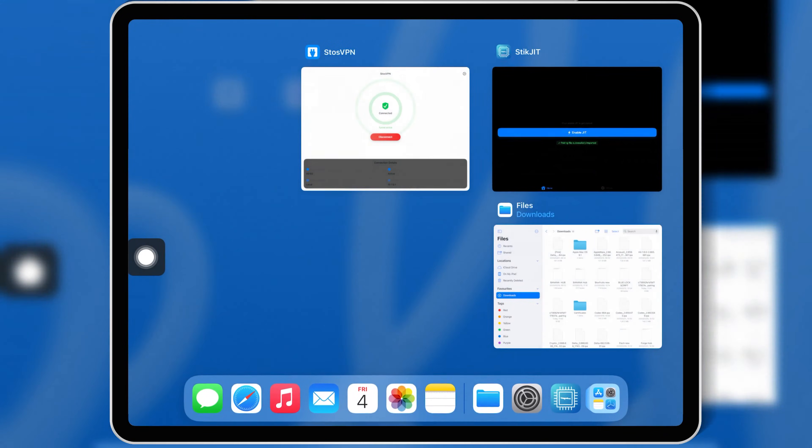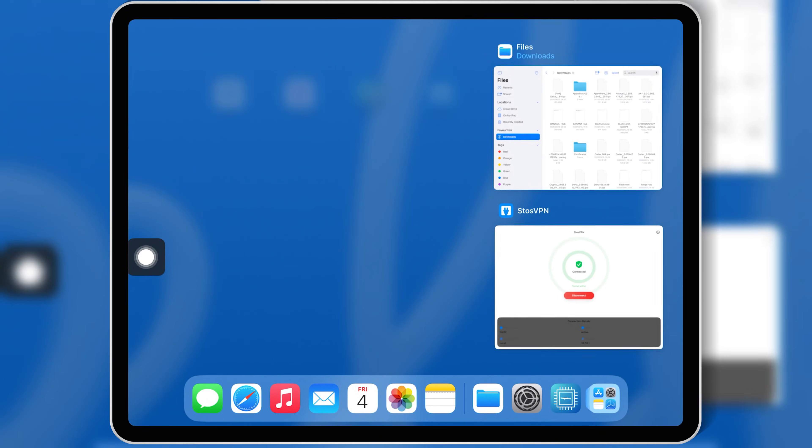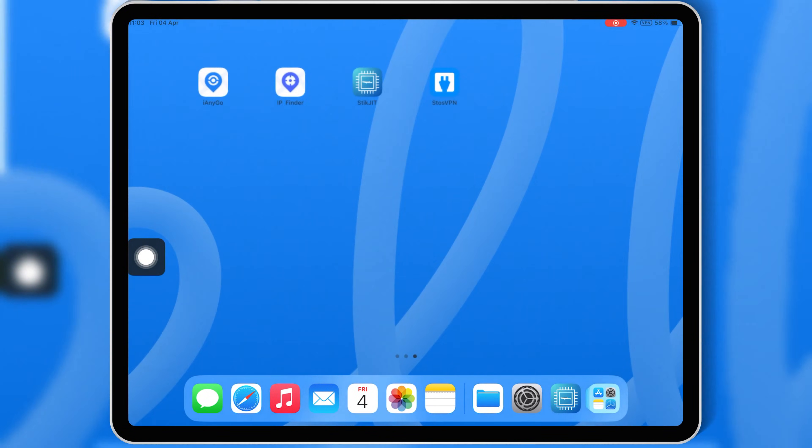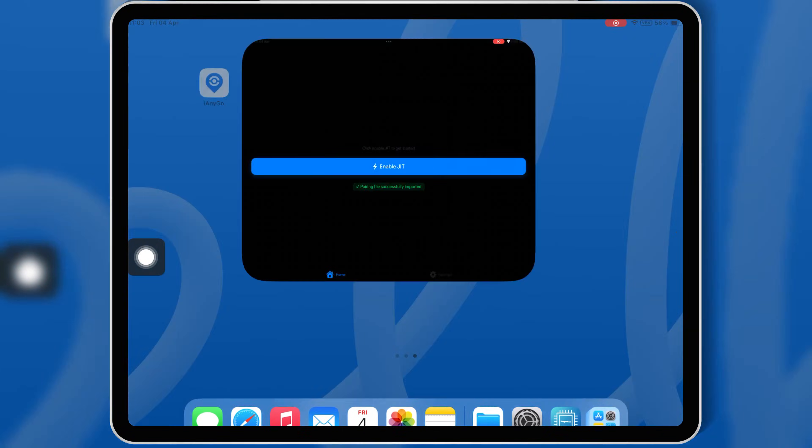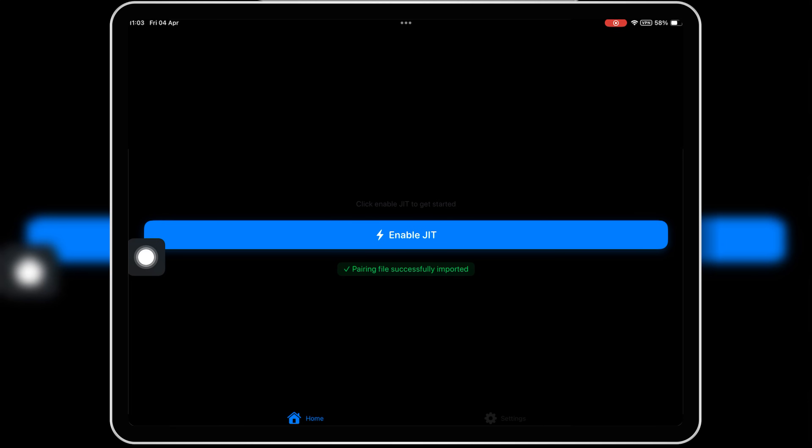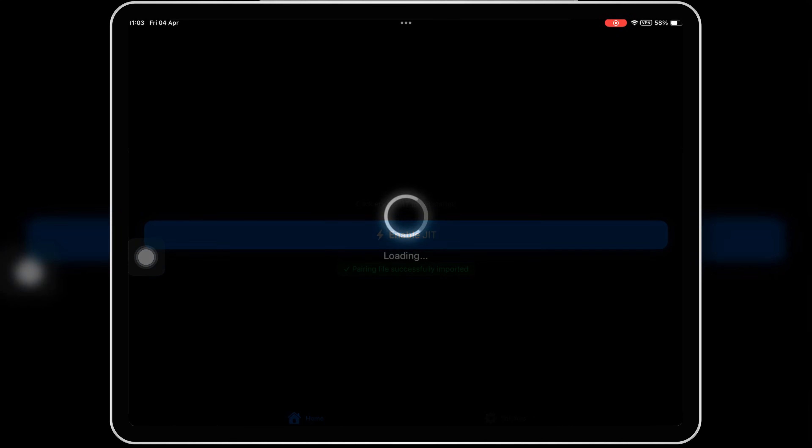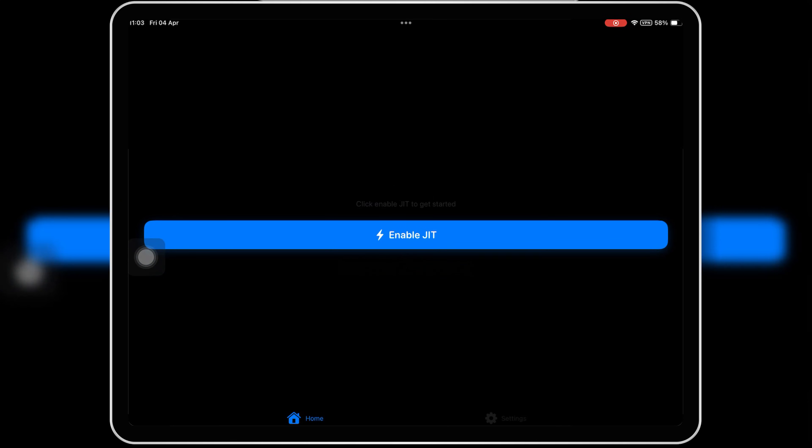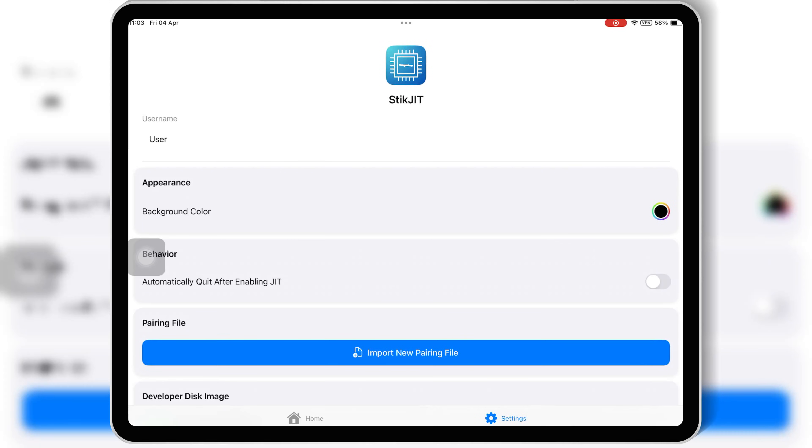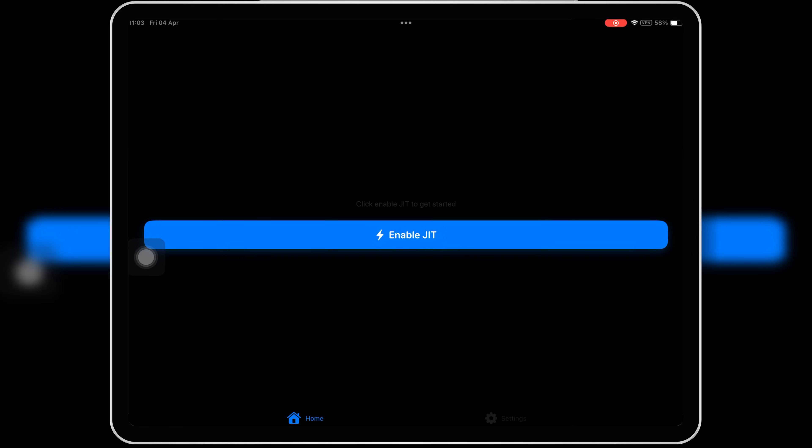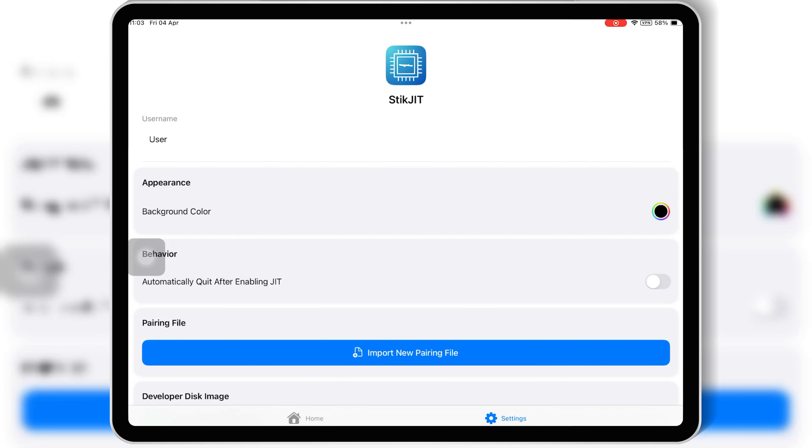Once you imported your pairing file successfully, now simply close the StickJit app and reopen it again. And now we are good to use StickJit app, and we can enable JIT wirelessly without any PC on any iOS device running iOS 17.4 to iOS 18.3.